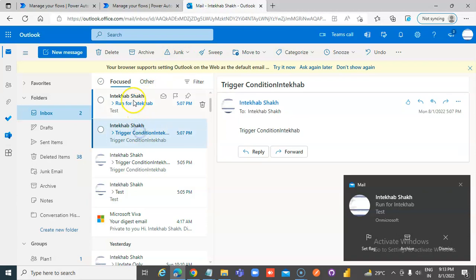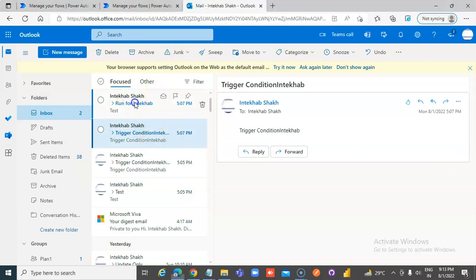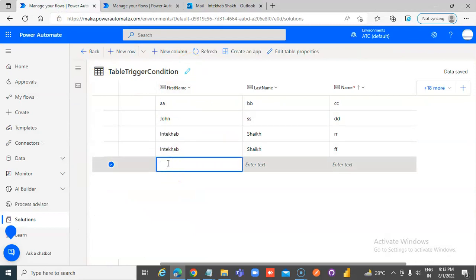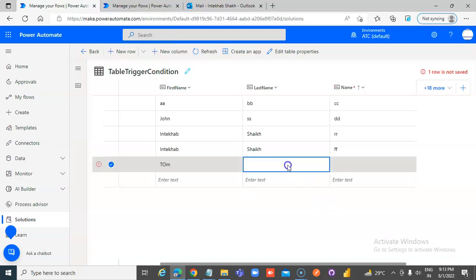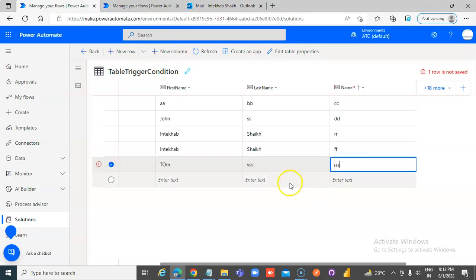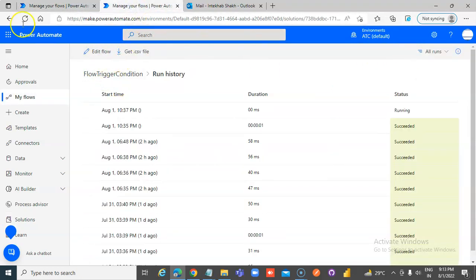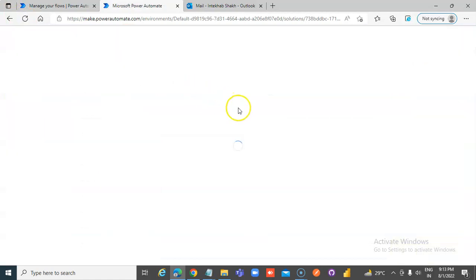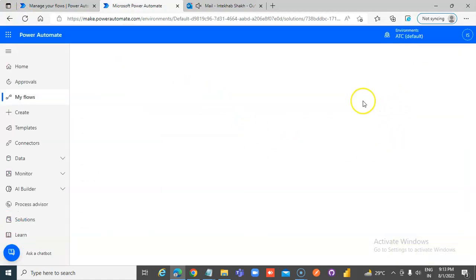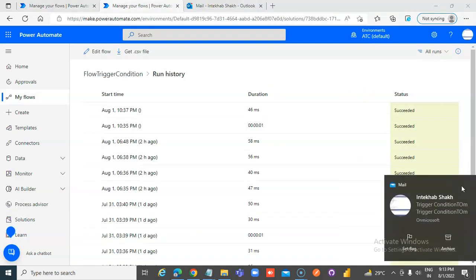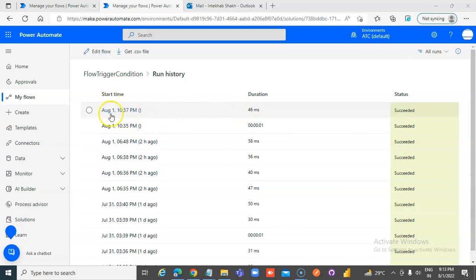The first one is from the other workflow; this one is from this flow. Now, if we don't type first name in Tekhar — just 'Tom' — and refresh, there should be no entry here after 10:37. There should be no entry here.